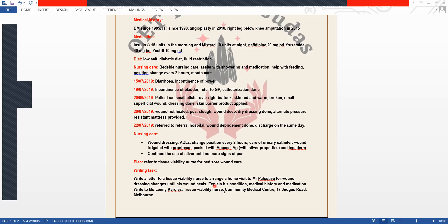What we have to write in the letter is that we need to explain his condition, his medical history, and medication. We are writing to Ms. Lenny Karolos, a tissue viability nurse at the Community Medical Center, 17 Judges Road, Melbourne.